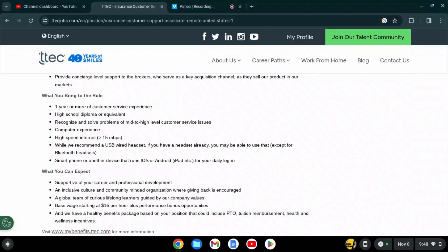You will need a high school diploma or equivalent, ability to recognize and solve mid to high-level customer service issues, computer experience, high-speed internet, and they recommend a USB wired headset.